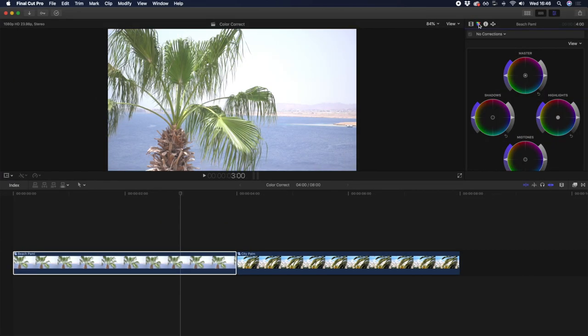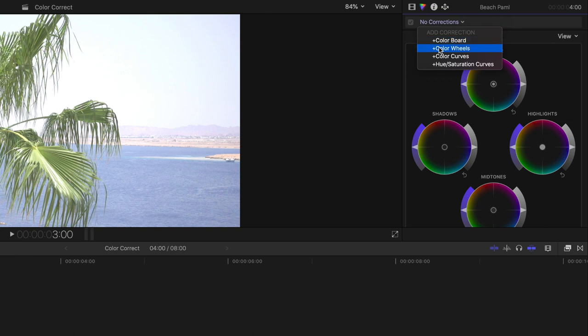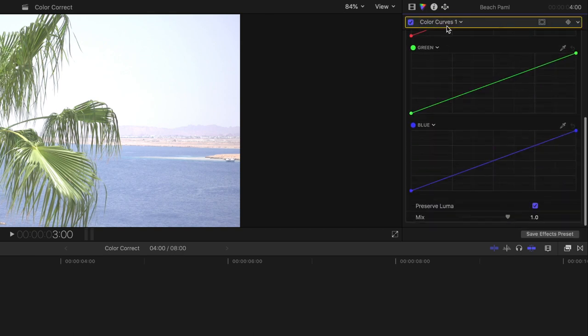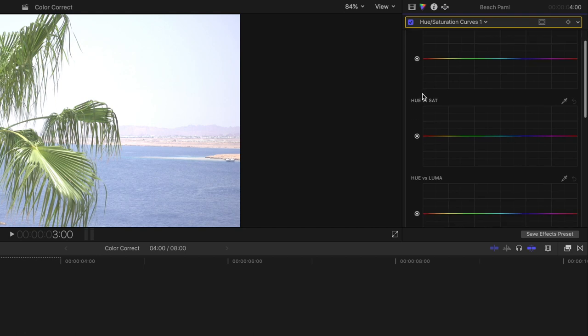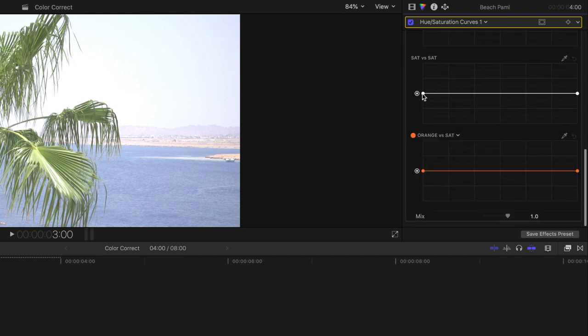In the fairly recent 10.4 update, Final Cut Pro dramatically enhanced its color correction and color grading features. Most significantly, with the addition of color wheels, color curves, and hue saturation curves, which each give you the ability to alter color in different ways.